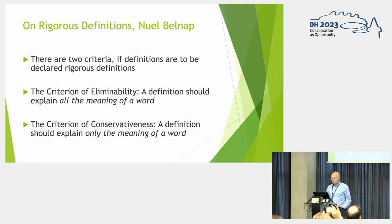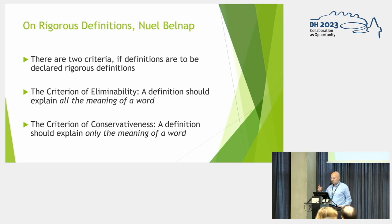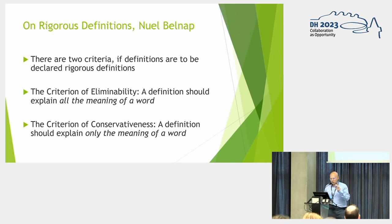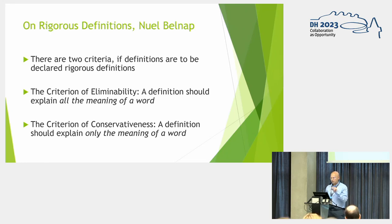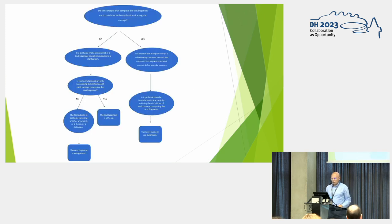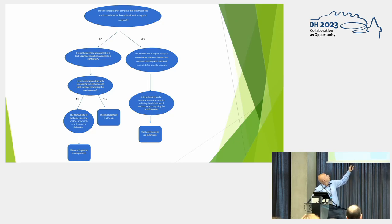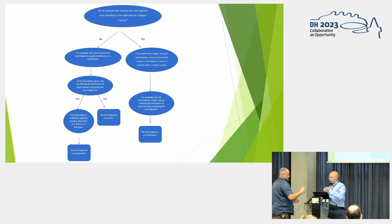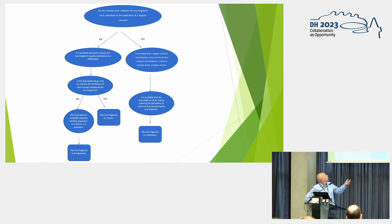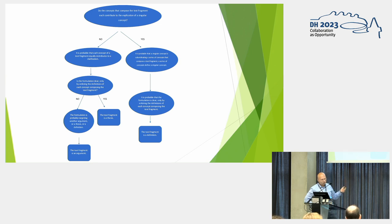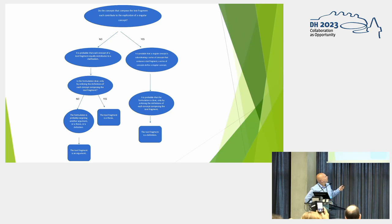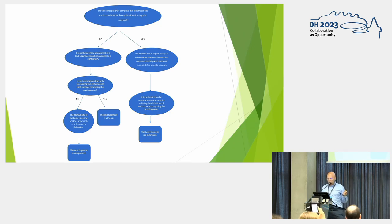By definition should explain all the meaning means that a definition should capture all the possible contexts for a word as best as it can do. And to get the other two elements of our annotation, we have to break the criterion of eliminability. And I will show you how. So first we have to ask, do the concepts that compose the text fragment each contribute to an explanation of a singular concept? If it is yes, then we are in this point. It is probable that a singular concept subordinating a series of concepts that compose a text fragment, a series of concepts define a singular concept.